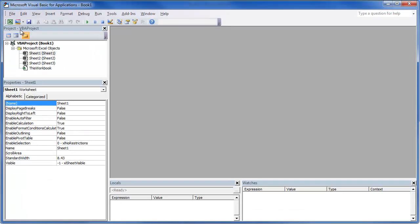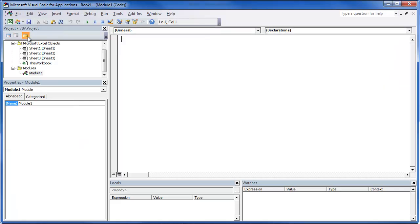Notice that pops up. What we're going to do is we're going to start a module. Again, that's where we're going to be writing most of our code.